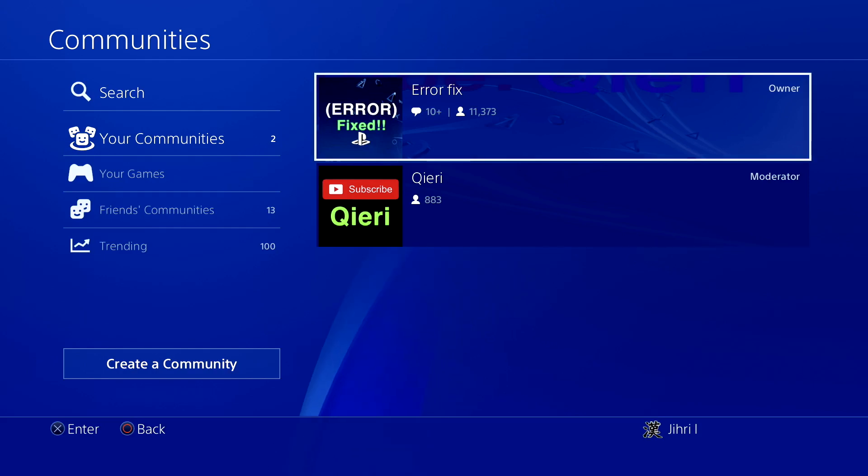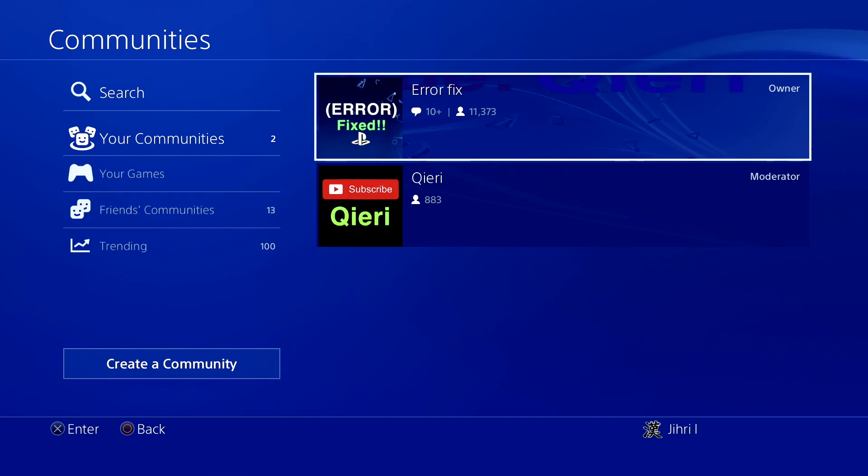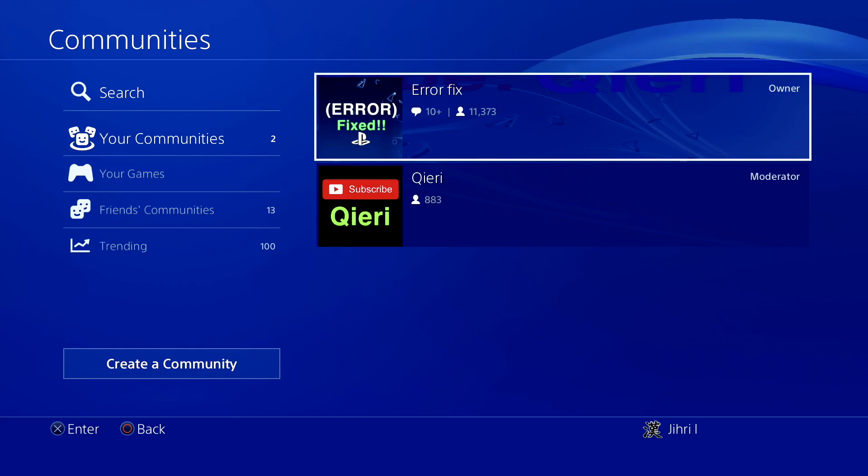Hello guys, today I'm going to show you how you can get better graphics on your PS4. Also, if you need more help, you can join the RFX community on the PSN.